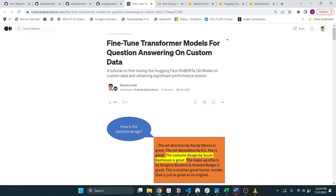Hi everyone. Welcome to Data Science in Everyday Life. Today I'm going to be walking through this tutorial on how to fine-tune transformer-based models for question answering on custom data.